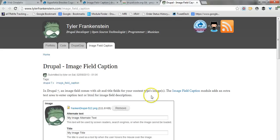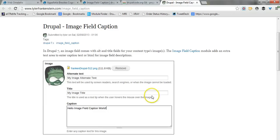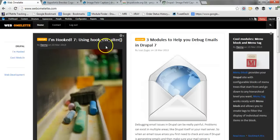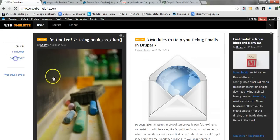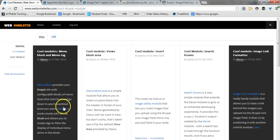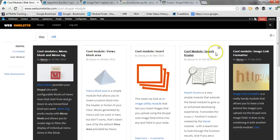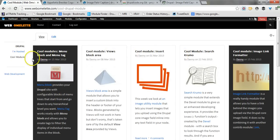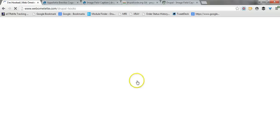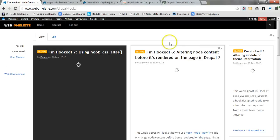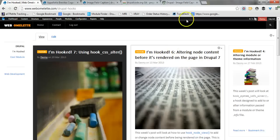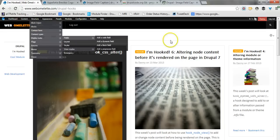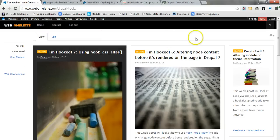So, I guess that's pretty much it. Feel free to follow my other posts on webomlet.com, the series CoolModule, I think you may already know about. Also my other series I'm Hooked, in which every week I look at a Drupal 7 hook and see what you can do with it. Thanks for watching and see you next time.